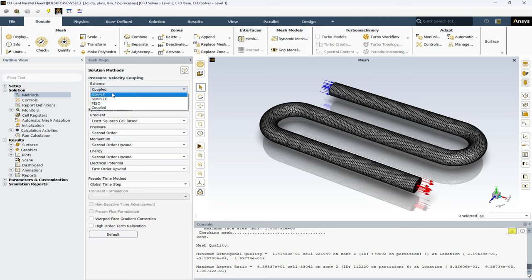Here you can see four schemes offered by ANSYS Fluent. Let's begin with the SIMPLE or semi-implicit method for the pressure-linked equations algorithm. This iterative method is perfect for steady-state calculations providing reliable results with great computational efficiency. Next we have the SIMPLEC or SIMPLE consistent scheme. This modification of the SIMPLE scheme offers faster convergence and less under-relaxation, making it an excellent choice for dealing with complex flow simulations.